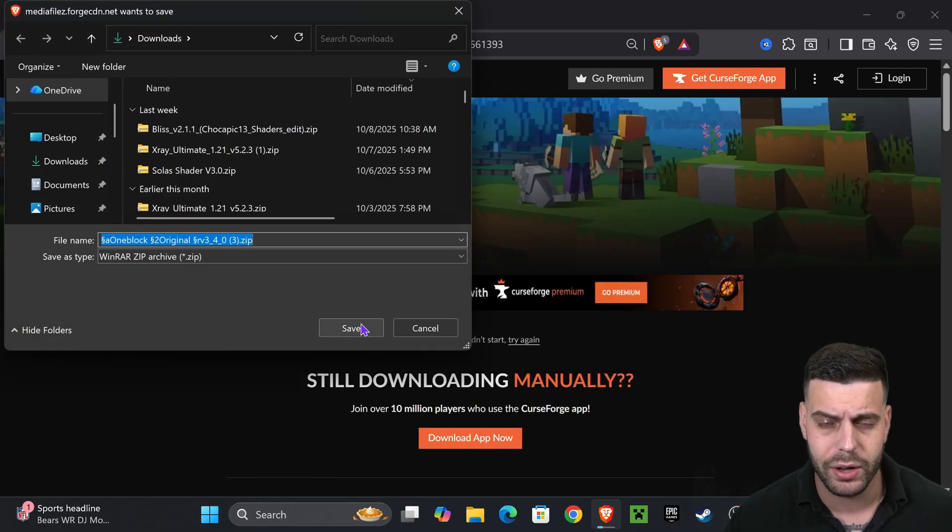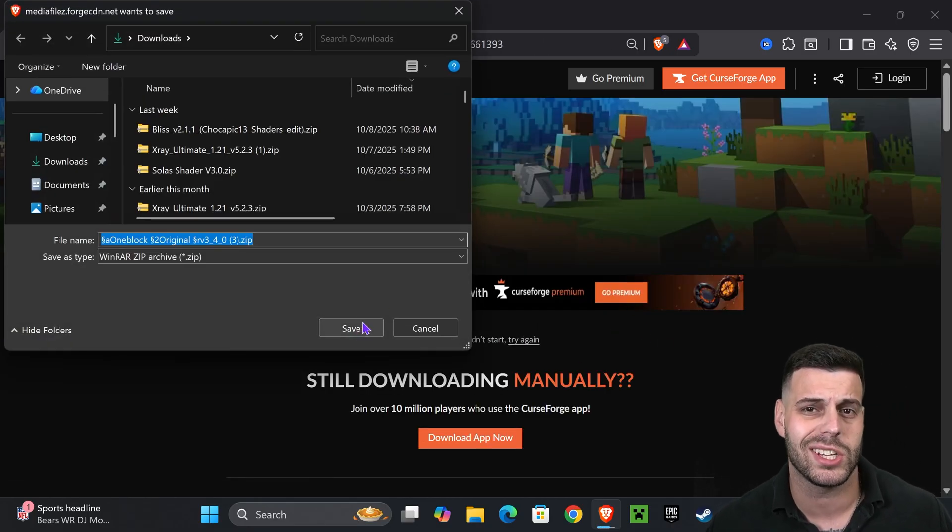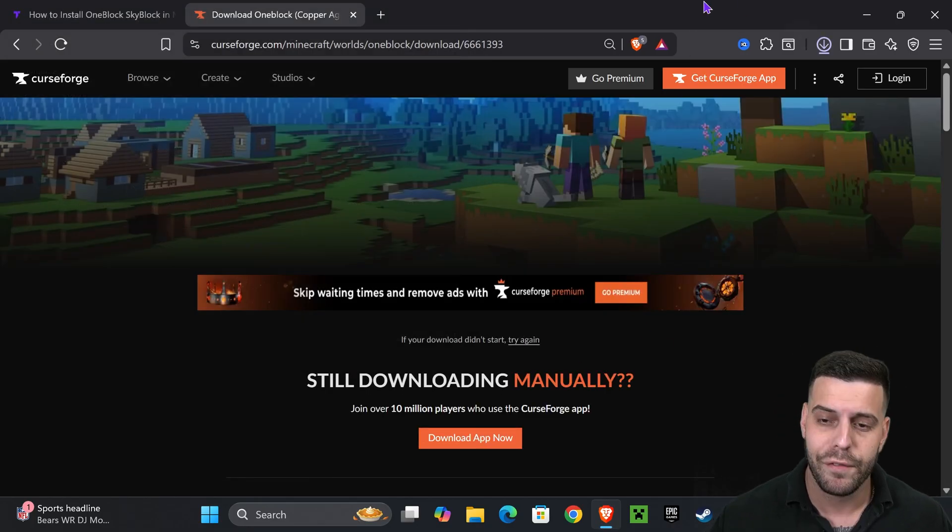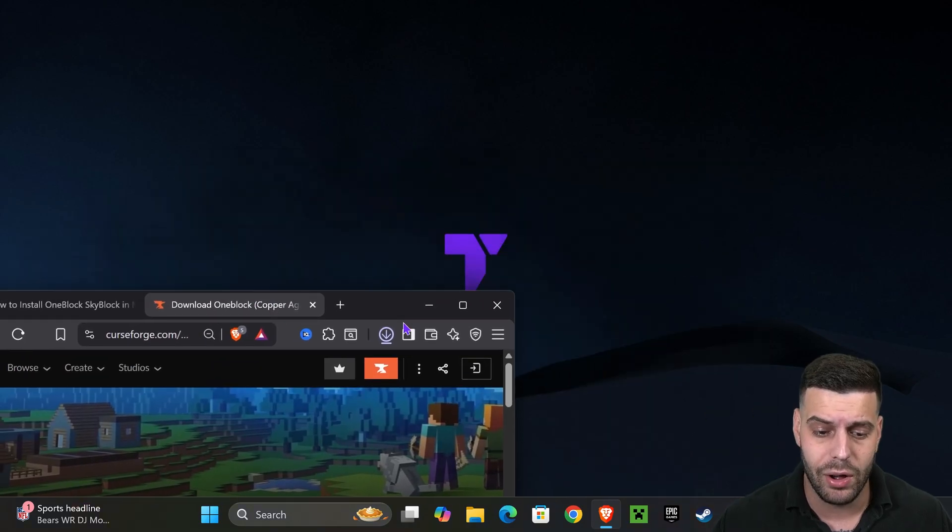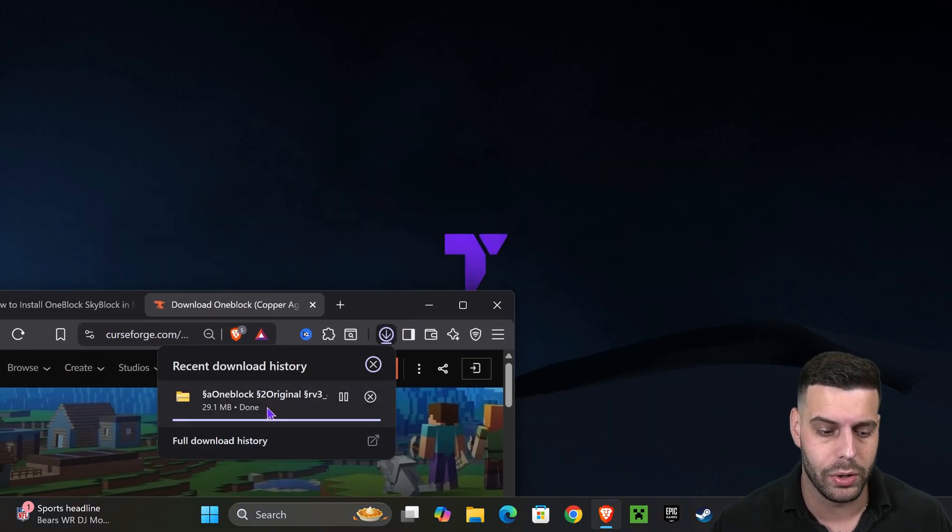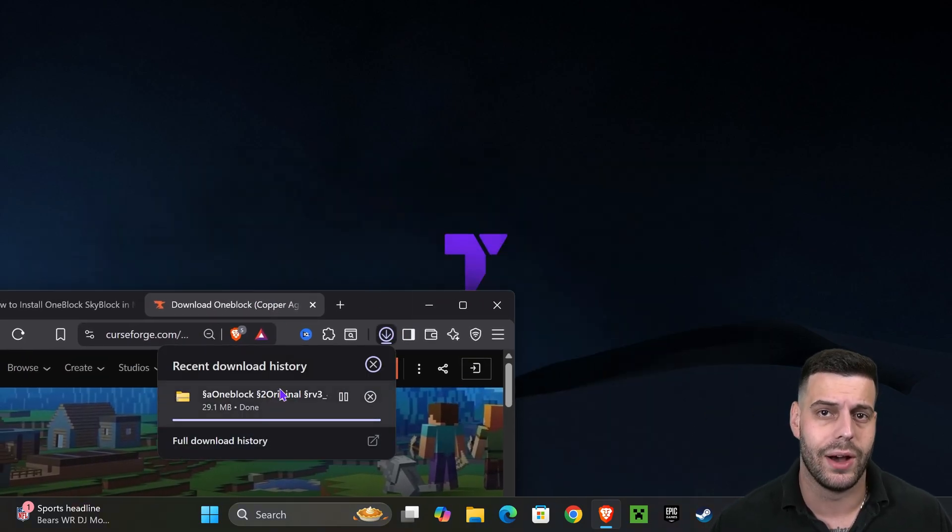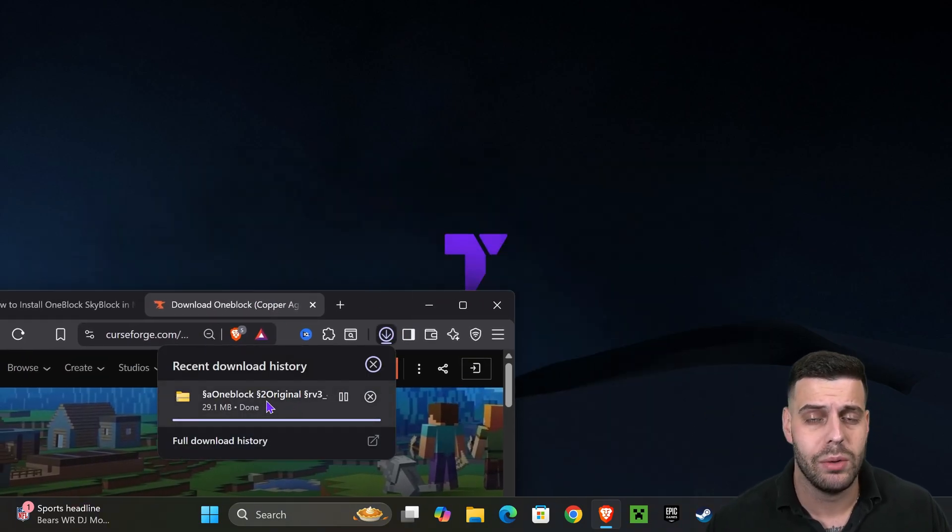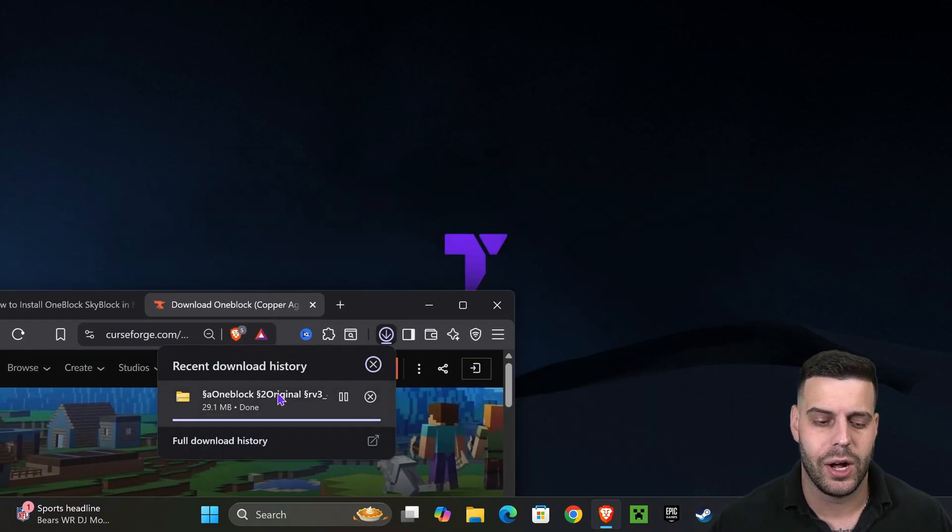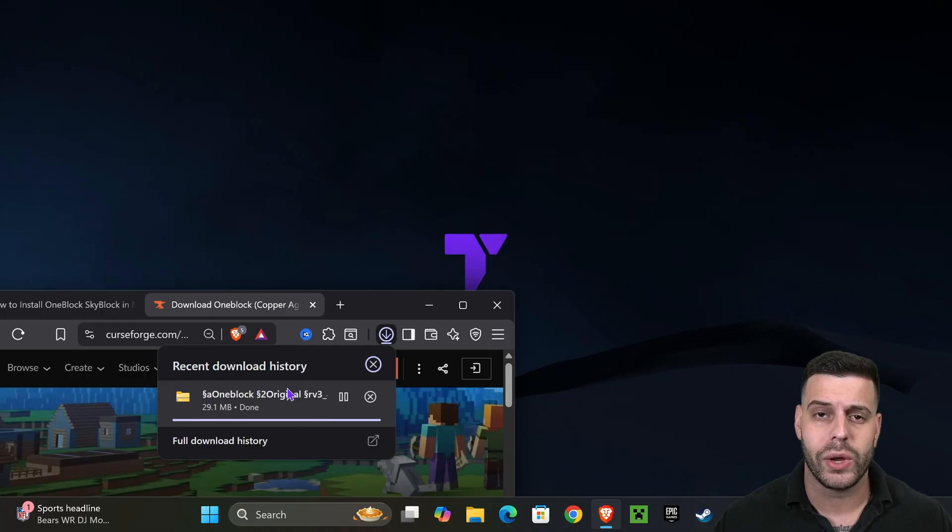Usually it actually takes five seconds for the zip file or the One Block Skyblock map. Now I said a zip file because it is a zip file, and if you don't have Windows 11, don't worry.